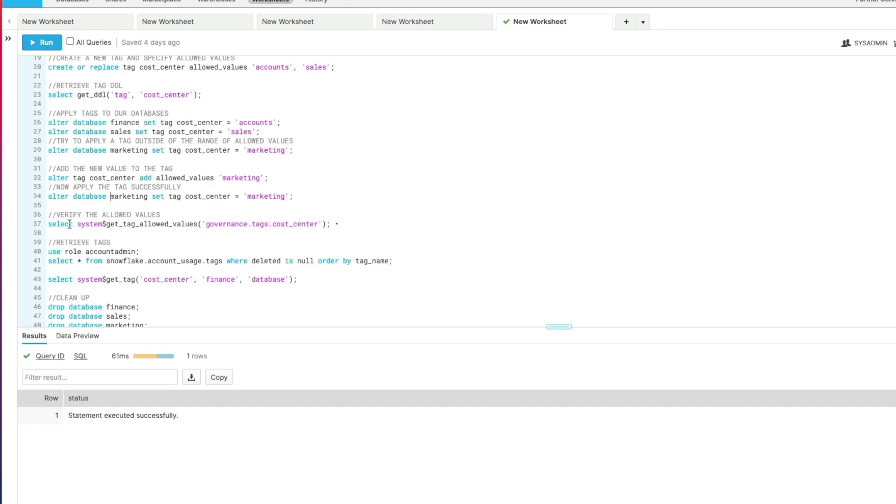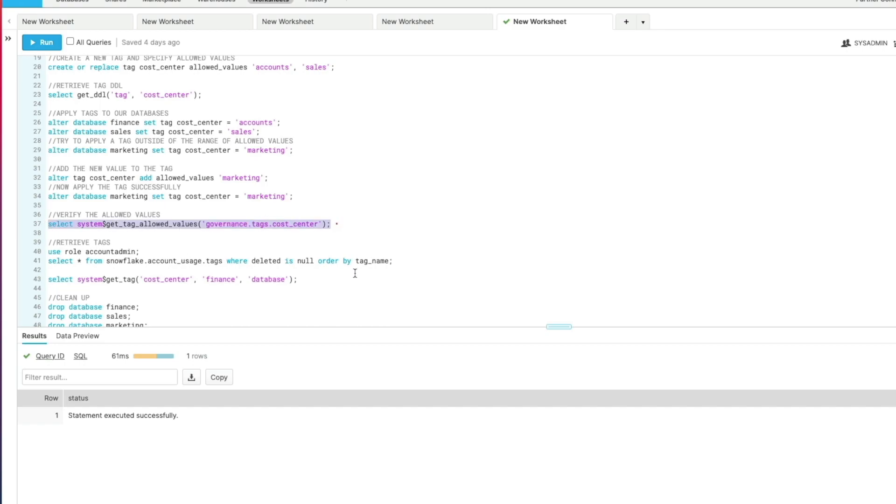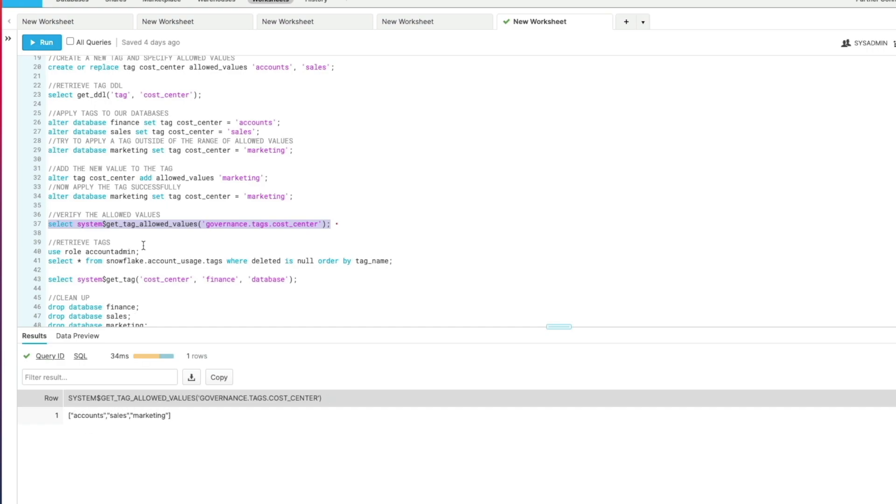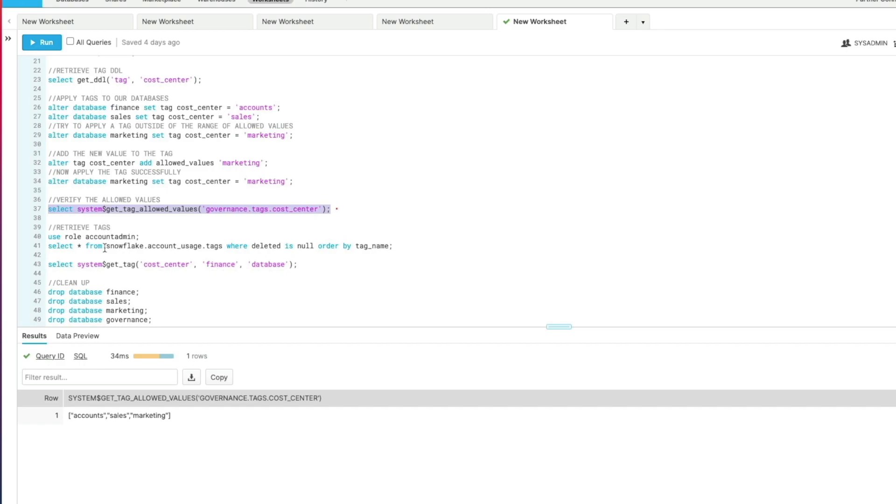If we want to verify the allowed values that we've optionally set on any particular tag we can use a system function. In this case I'm passing in the database, schema, and tag name itself. So if I execute this command here, I can see it returns an array of the allowed values: accounts, sales, marketing. So that's great.